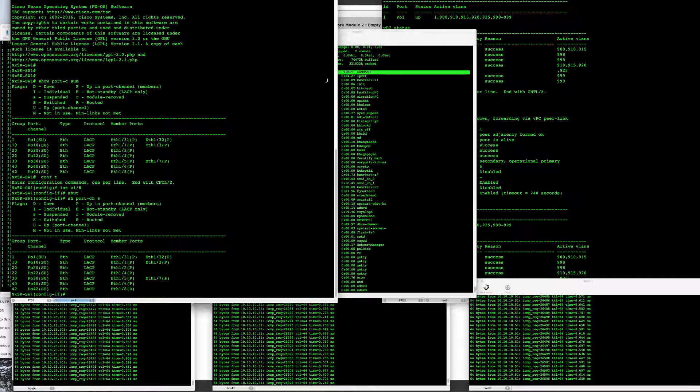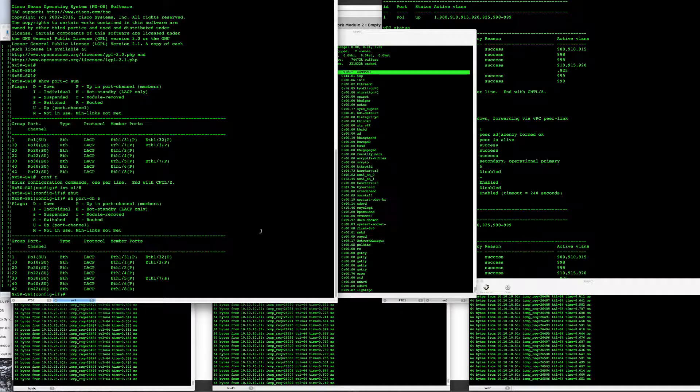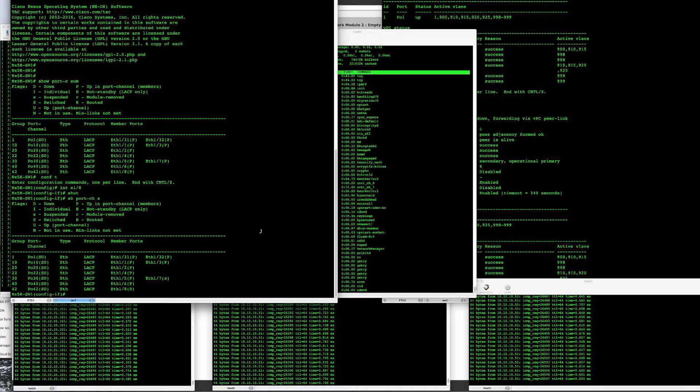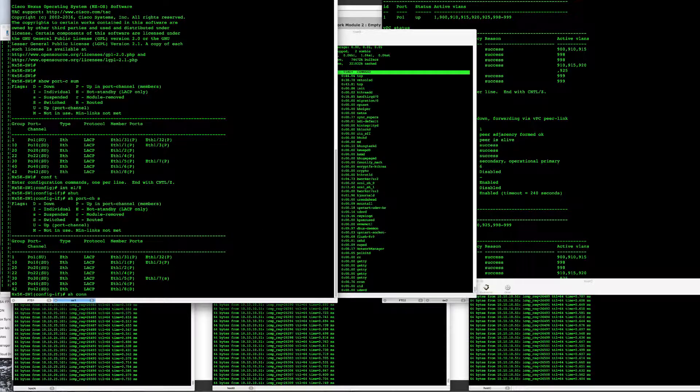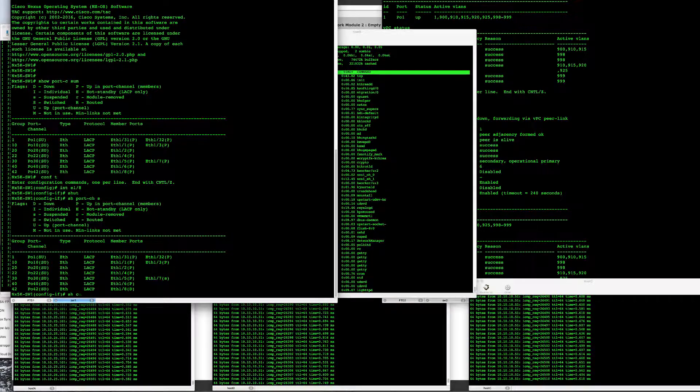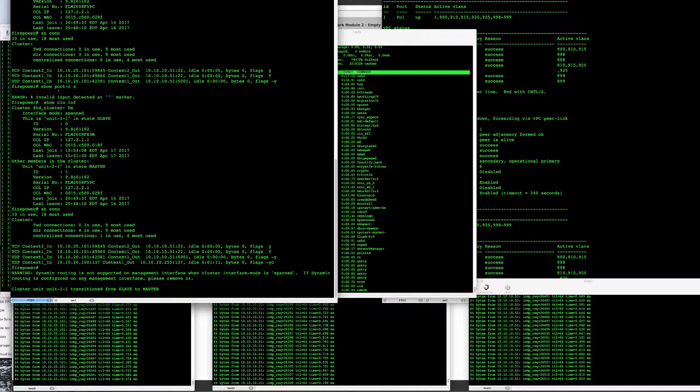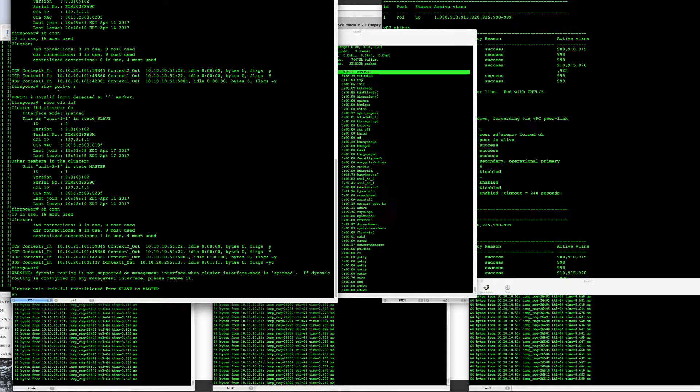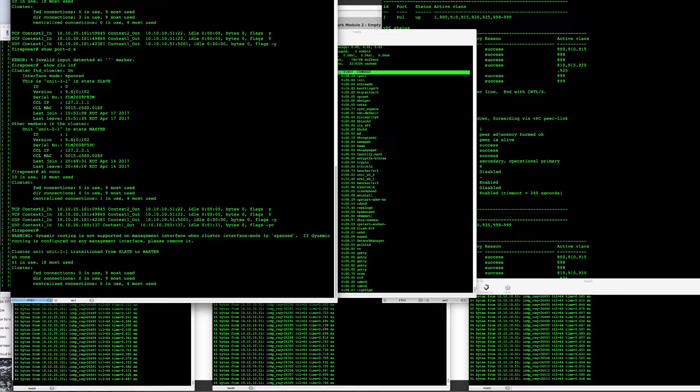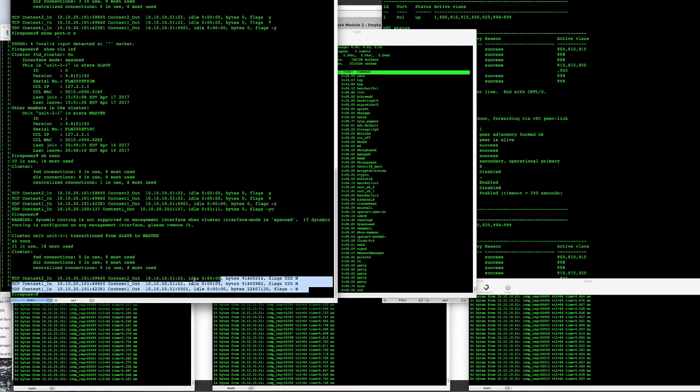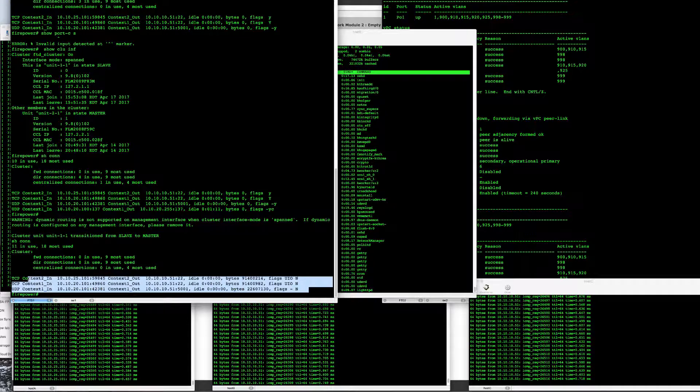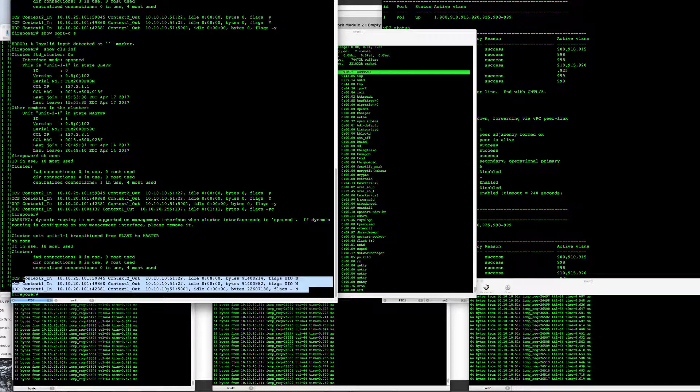If we take a look again at connections on our FTD1 new master, we can see that those connections are now owned on this unit.